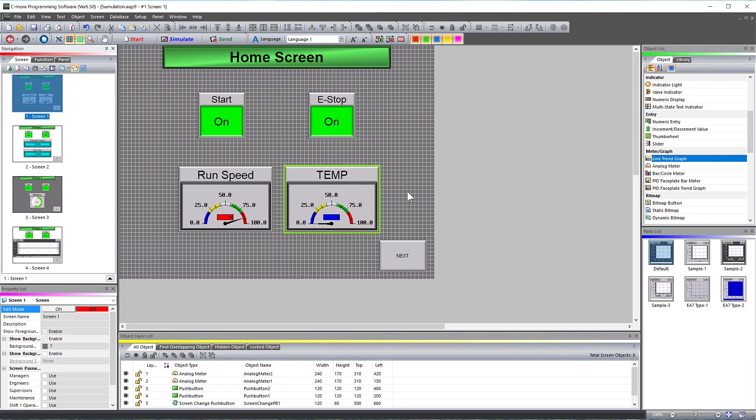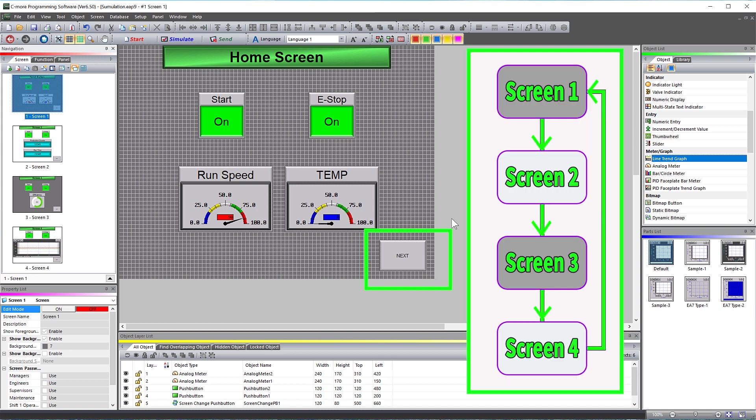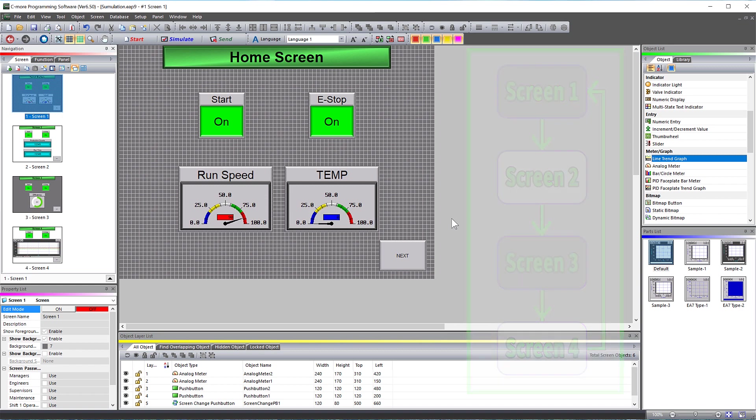I have this sample project that has multiple screens. Each screen has a screen change push button that should take me through the screens in this order. Let's use a simulator to test the functionality.